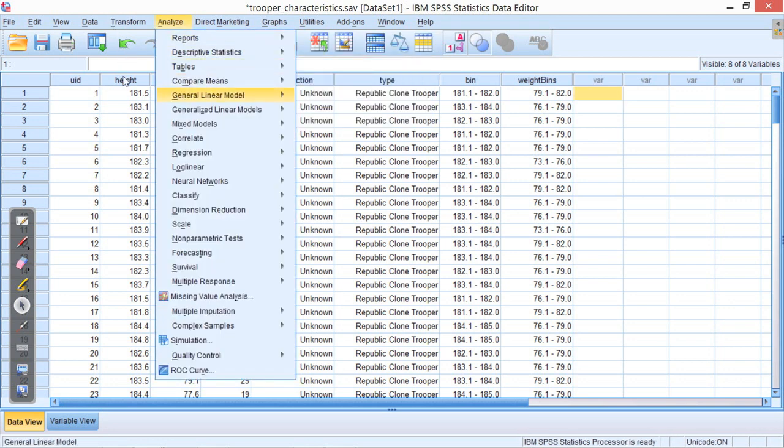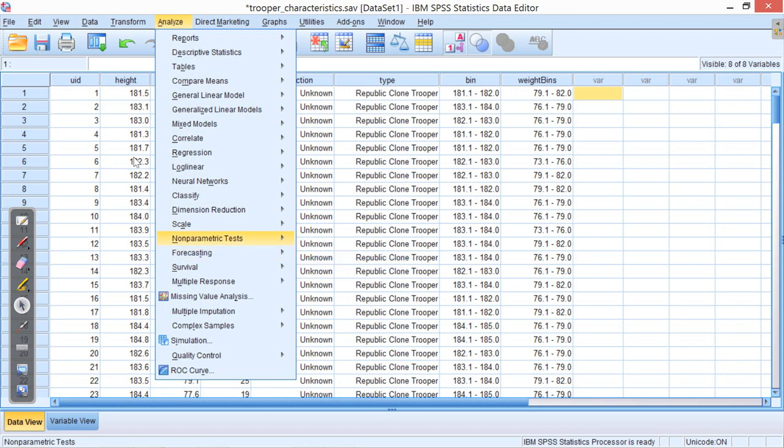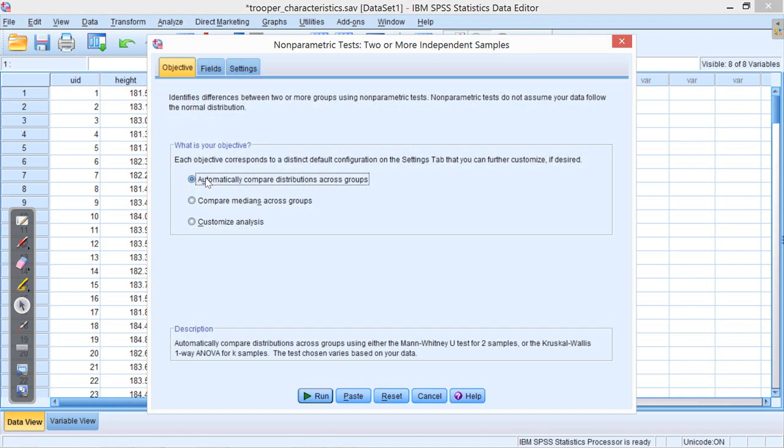And now, if I want, I think I can go down, there's this thing called non-parametric tests on the analyze menu. And I can look at independent samples. And it says, a word that you'll probably all like, it says automatically compare distributions across groups. So, I'll go, okay.